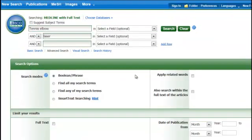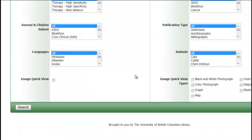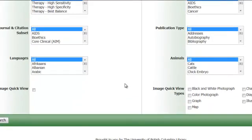Next, we can scroll down the page until we see publication type listed on the right-hand side column. If you scroll through the list of publication types, you will notice that there are many to choose from. Some of these include meta-analyses and clinical trials. So let's limit our search results to only meta-analyses and see what articles are available.